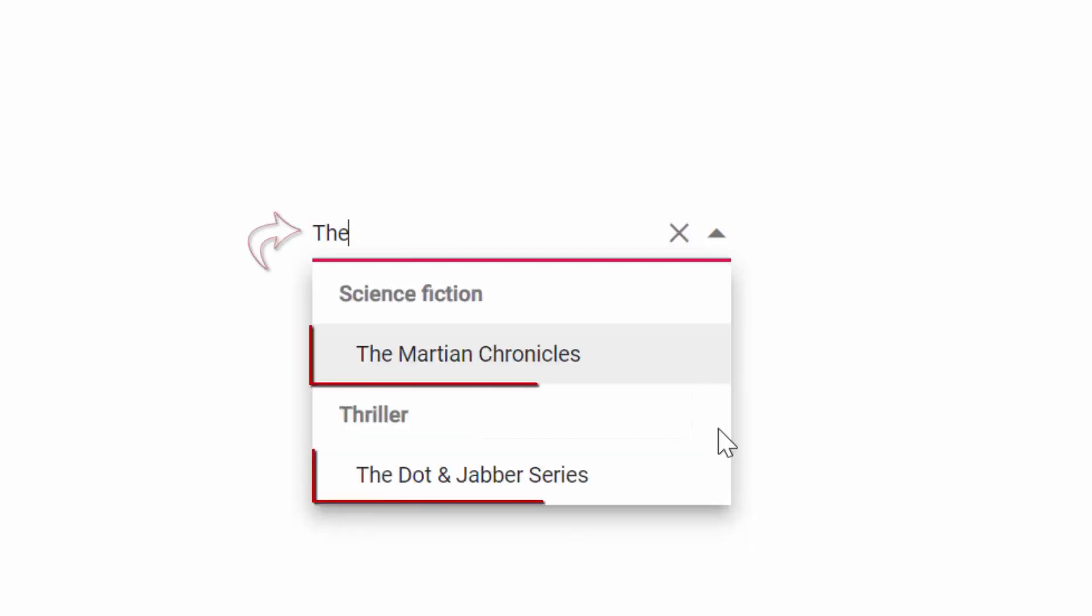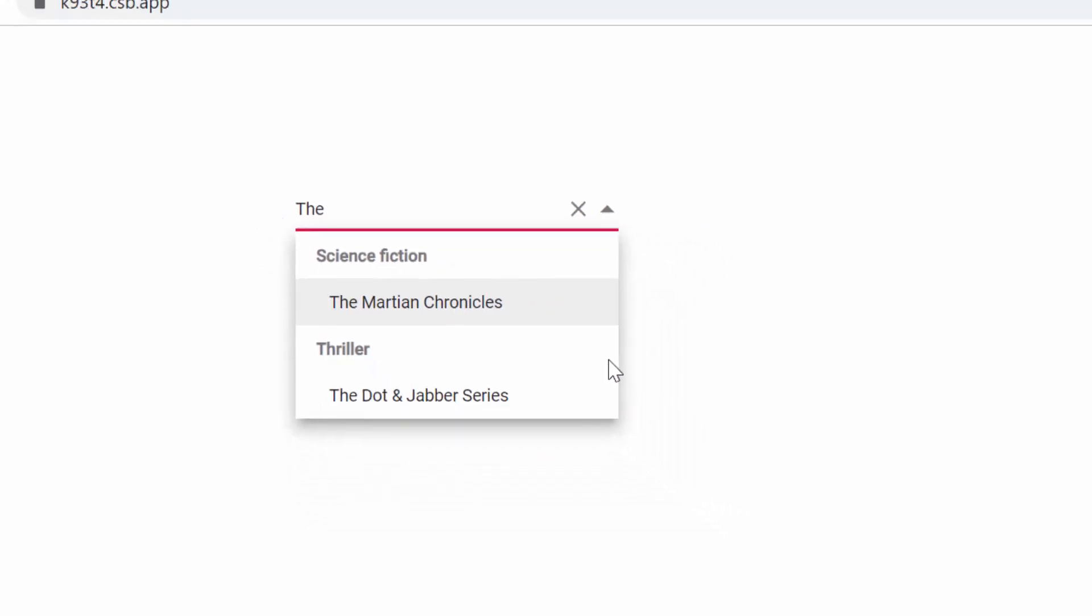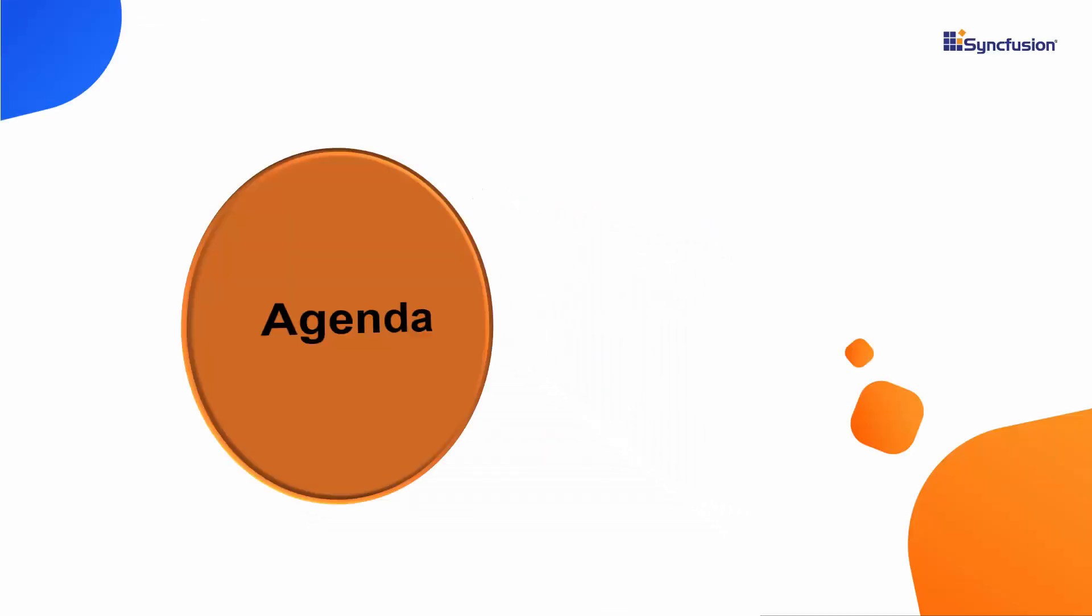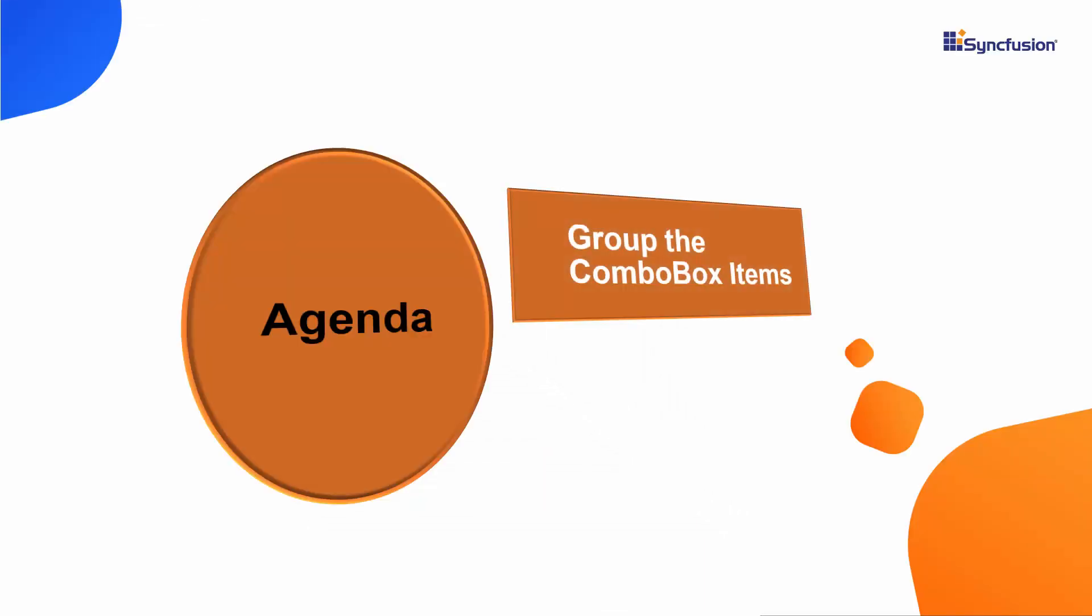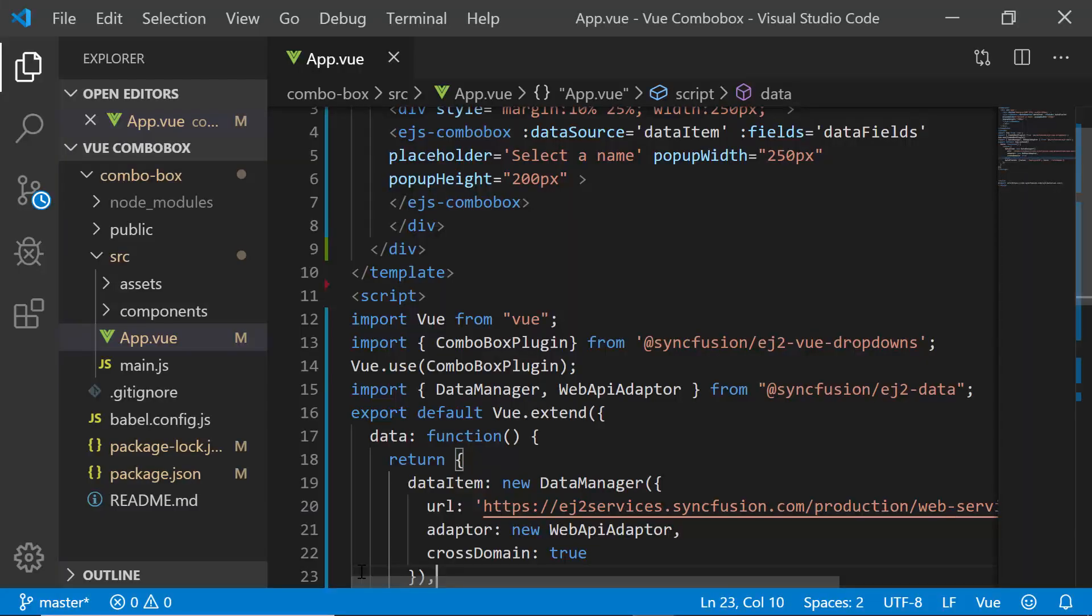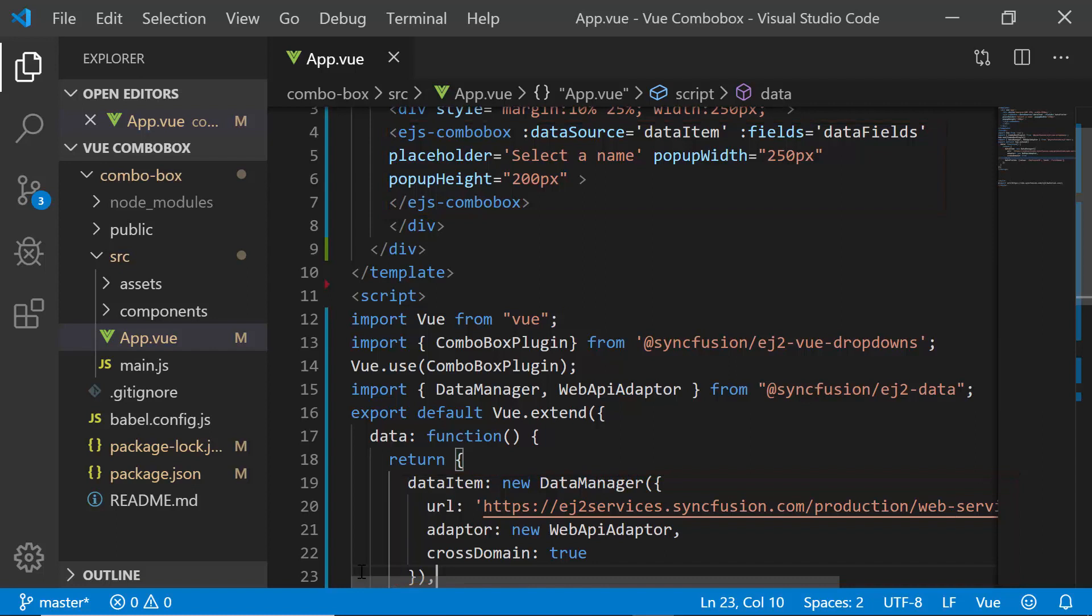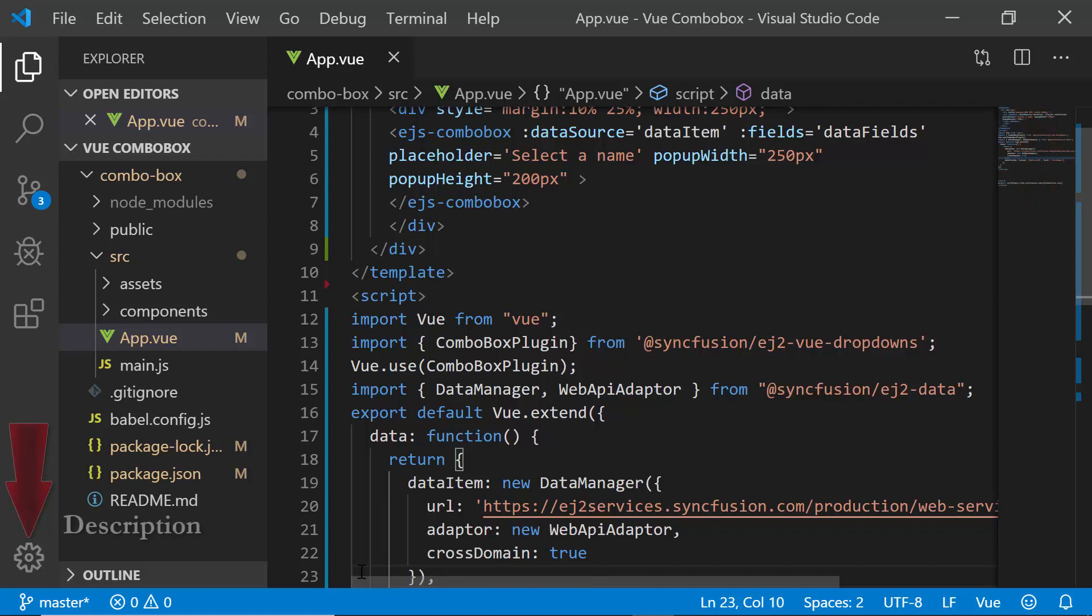I will show you now how to group and filter the ComboBox items using my Getting Started application. Let me open my existing Vue application where I have added the Vue ComboBox with remote data. If you want to know how to create a simple Vue ComboBox, then you can listen to my getting started video, the link for which is shown in the above YouTube card. Also, you can download this getting started example from the GitHub link which I have shared in the description part below.